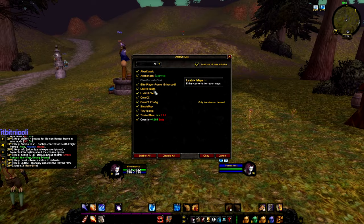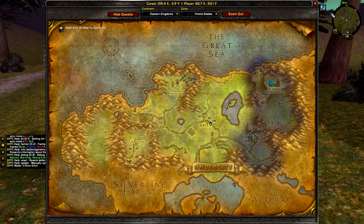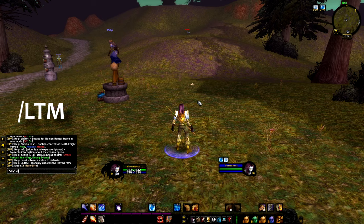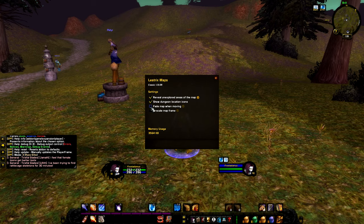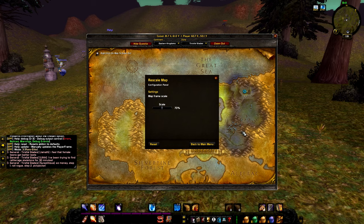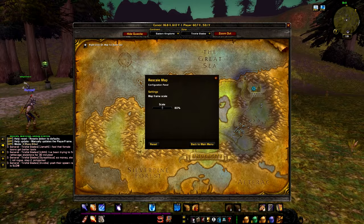Next is Leatrix Map. What this does is make your map not full screen, and it also reveals parts of the map you haven't discovered yet — they're shaded but you can see where to go for quests prior to discovering them. You can type slash ltm to rescale the map. I normally play with the map at 70, but for this video I'm using 80, which is more than enough to see what's happening when I move.